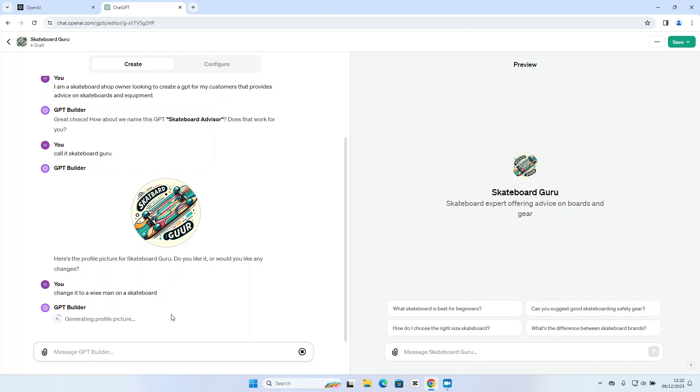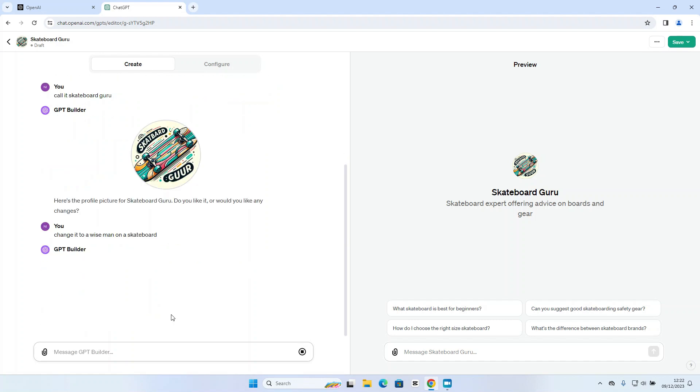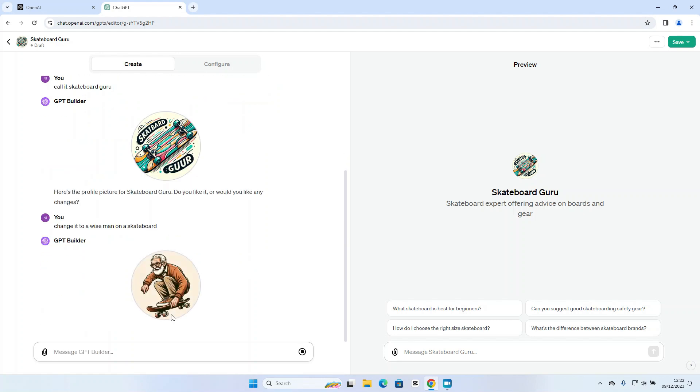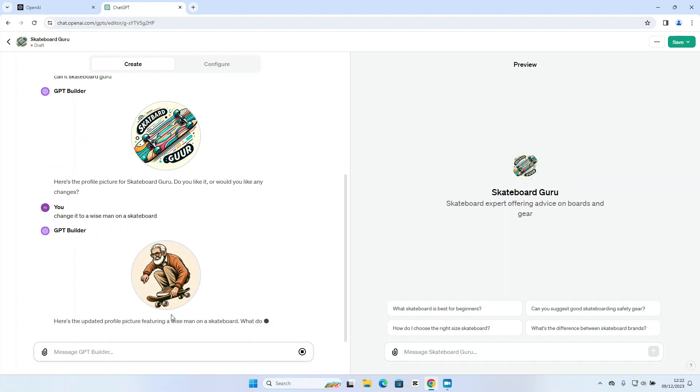Let's see what it comes up with now. So again, it's just going through and using DALL-E to update the image. Now, one thing to bear in mind is that the GPT builder can sometimes be a little bit slow depending on how many people are using ChatGPT at the time. So we've got a new image there. Let's stick with that. That's fine.